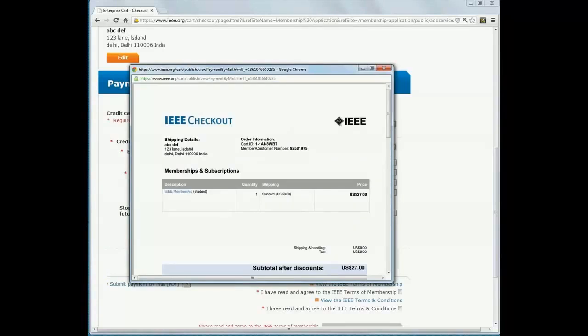Take a printout of the form, fill the necessary details and submit to the student branch of your institution, along with the money. That is 1450 rupees.